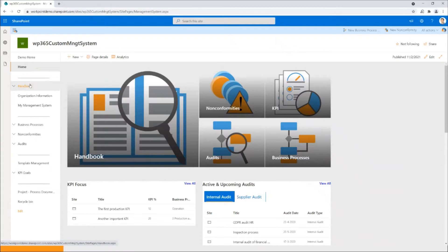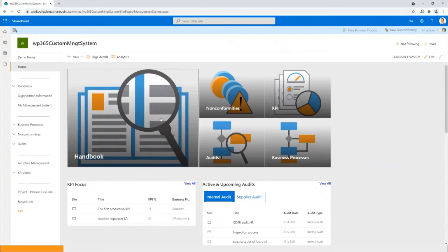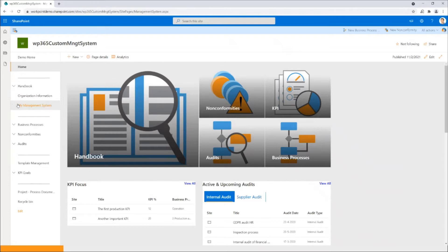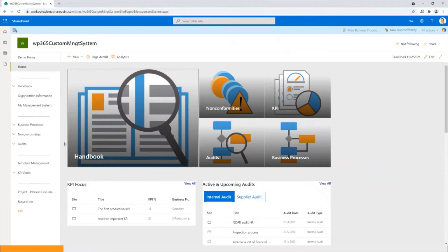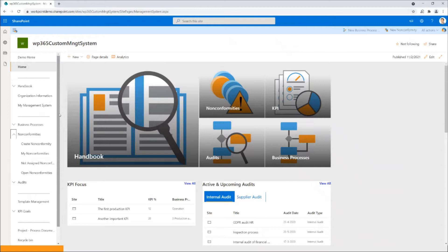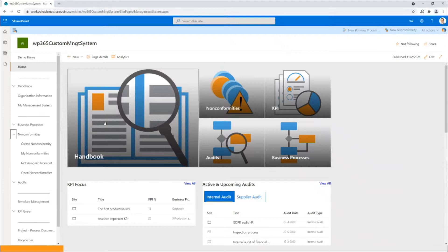On the left we have some shortcuts to various elements in the system. On the front page I have some buttons that will bring me straight to the handbook, nonconformances, KPIs, business processes and audits. I'm accessing this with all the rights. For the average user, they would typically only see these two or three lists here where I have access to the handbook and probably also being able to record a nonconformity.